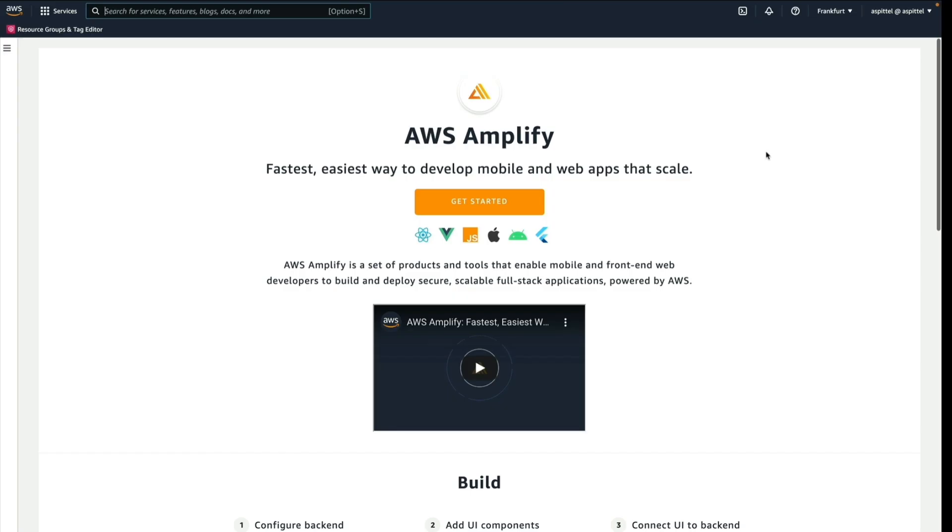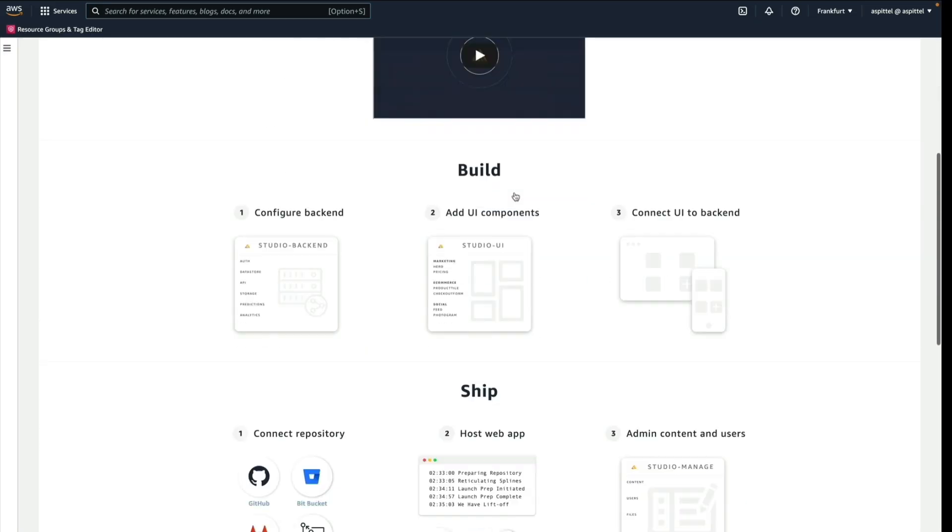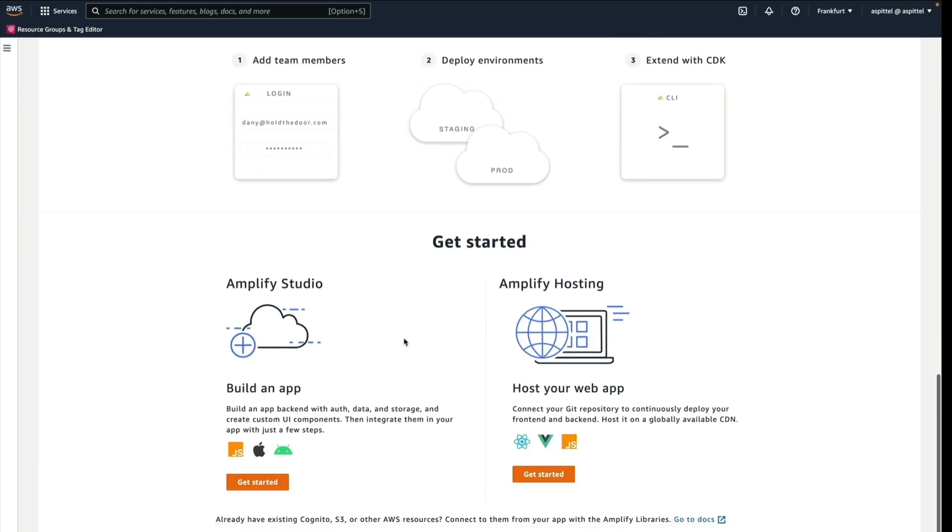Once you're on the page for AWS Amplify, click Get Started, and then Get Started under Build an App.